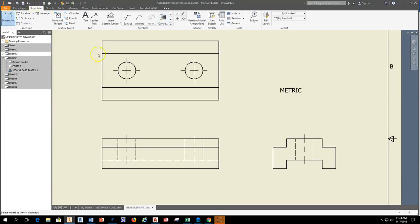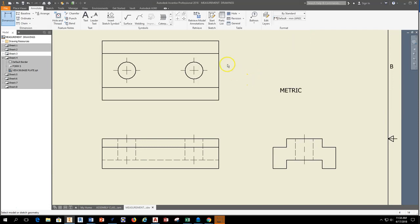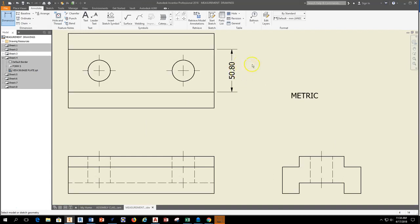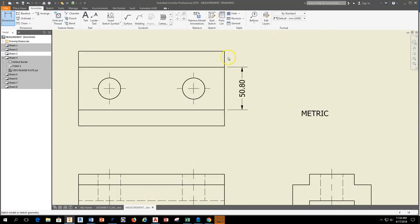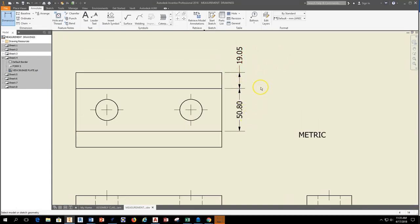So what we do is we grab the dimension tool, we pull down the selection box that says By Standard, and we'll come down and select Default Millimeter ANSI. Once I select that and I click and I start pulling out to start placing dimensions, that would work and that's great and we can continue to place dimensions in millimeters.